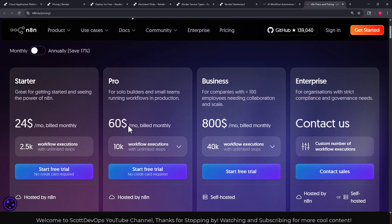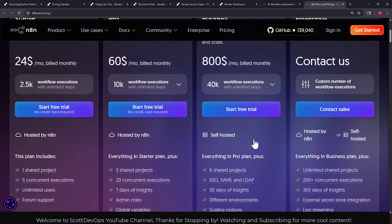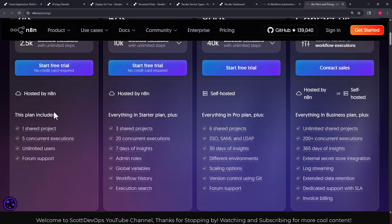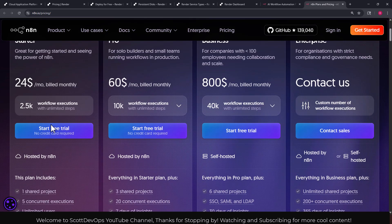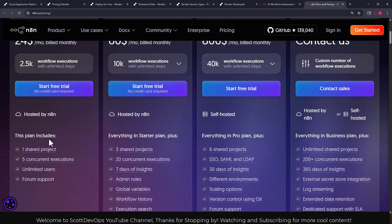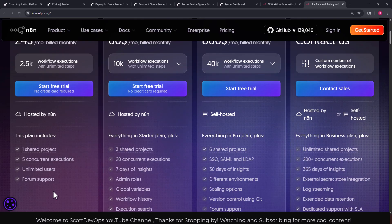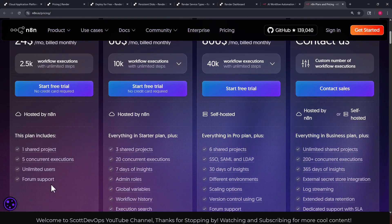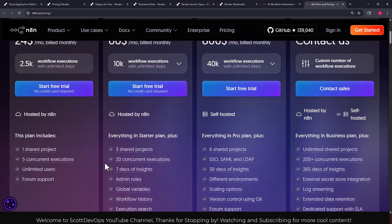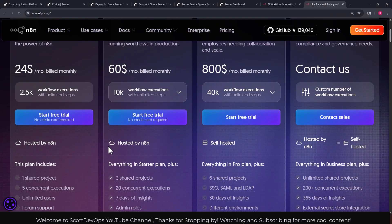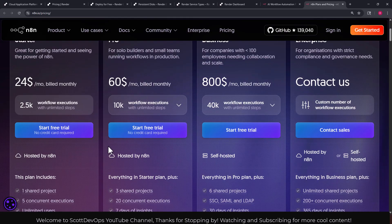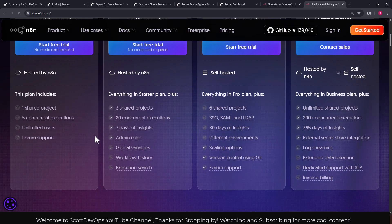So if we look at the pricing here, the starter plan is $24 a month and the pro plan is $60 a month and the business jumps way up to $800, and then anything other than that of course you have to contact their sales. Here we can see on the left side what the starter pack looks like.